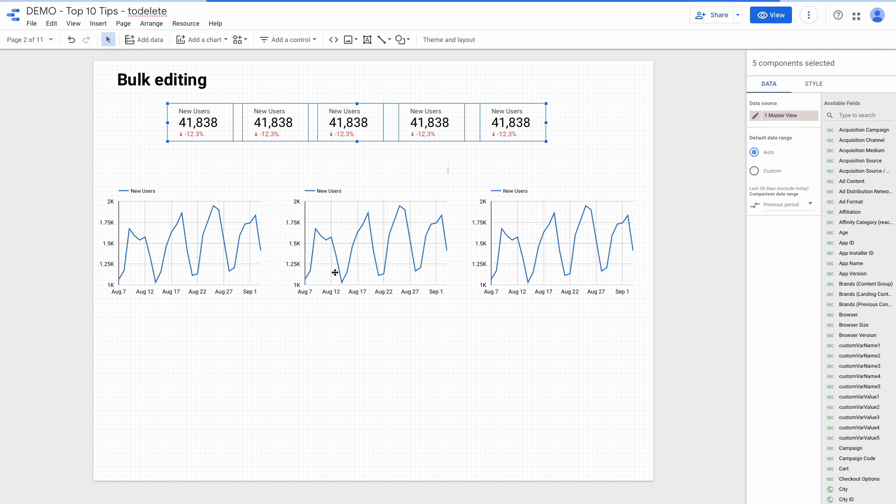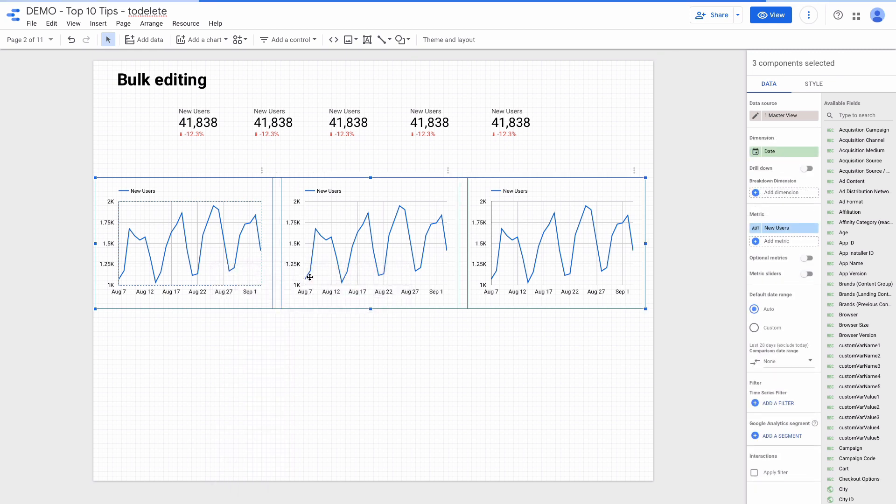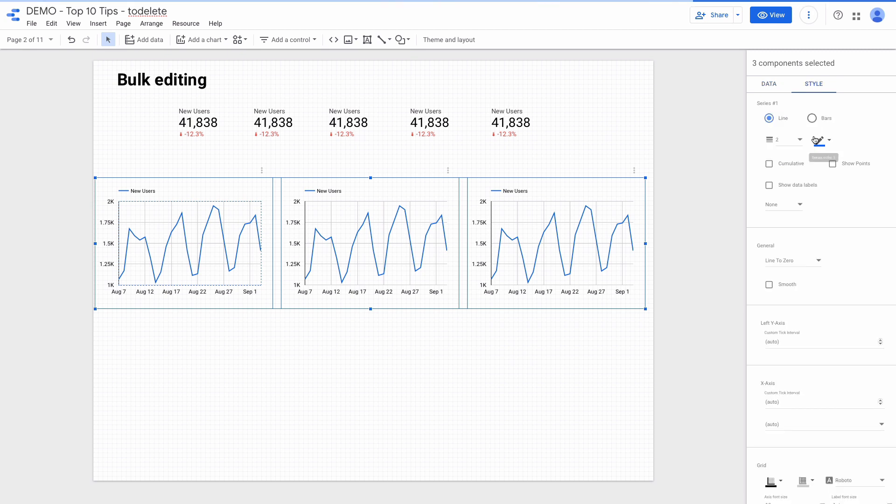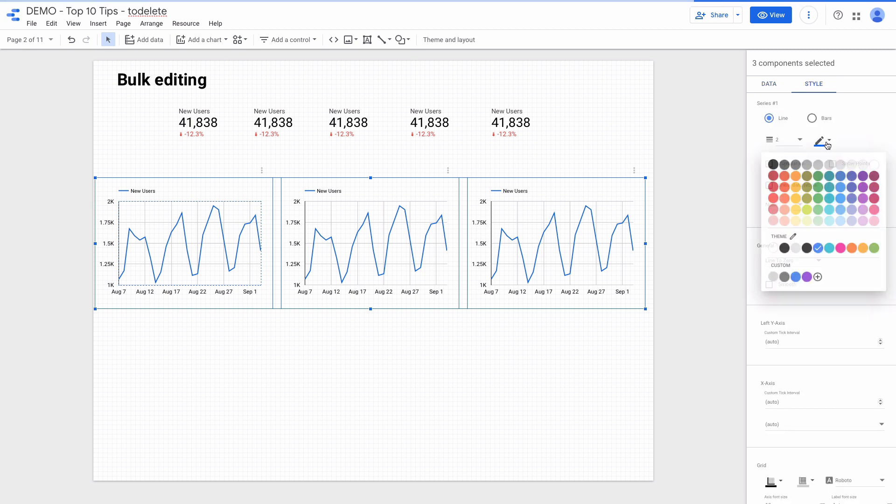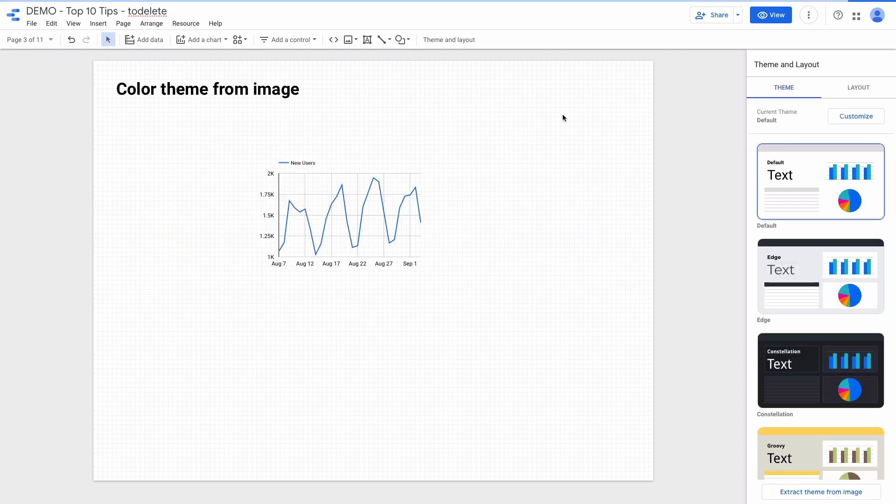The same I can do with styling. I can select all the time series charts on the page and go to style and change series color to red.